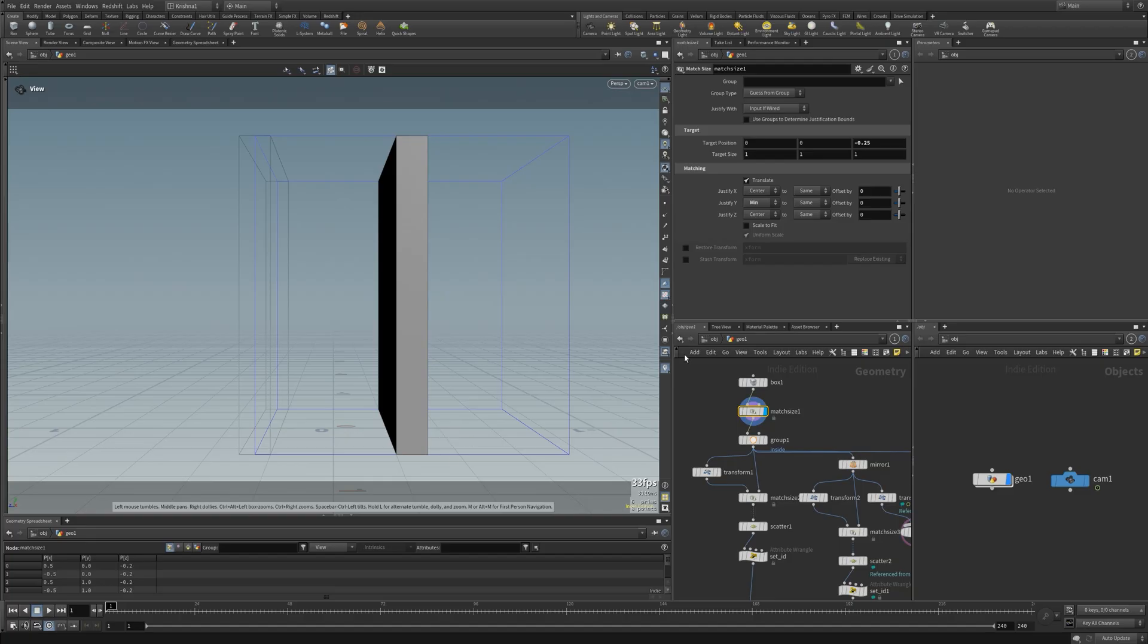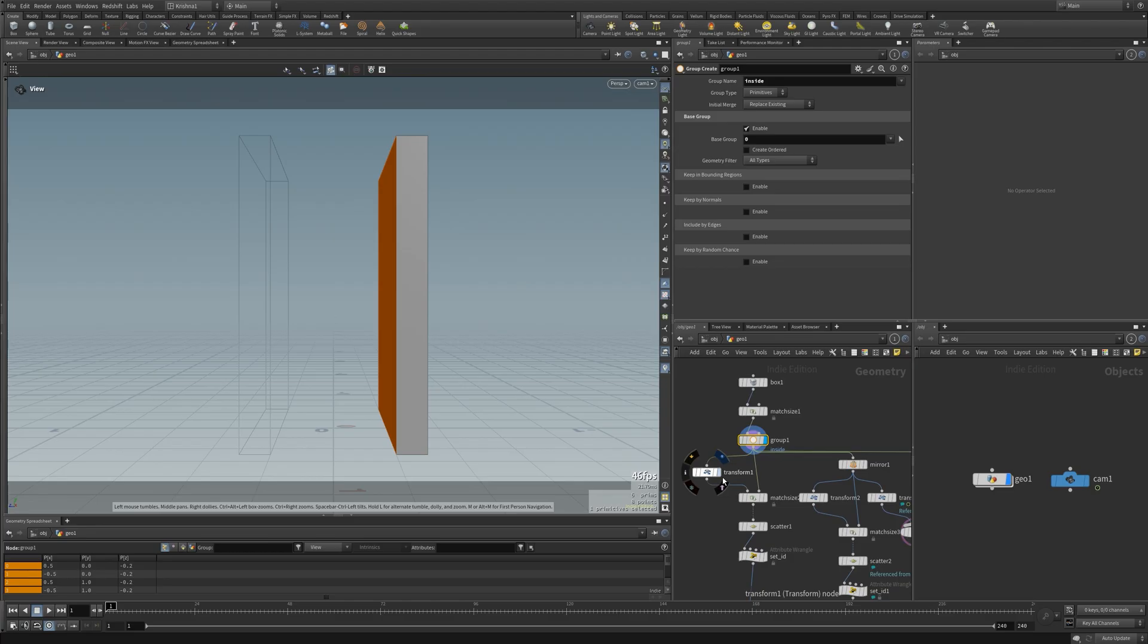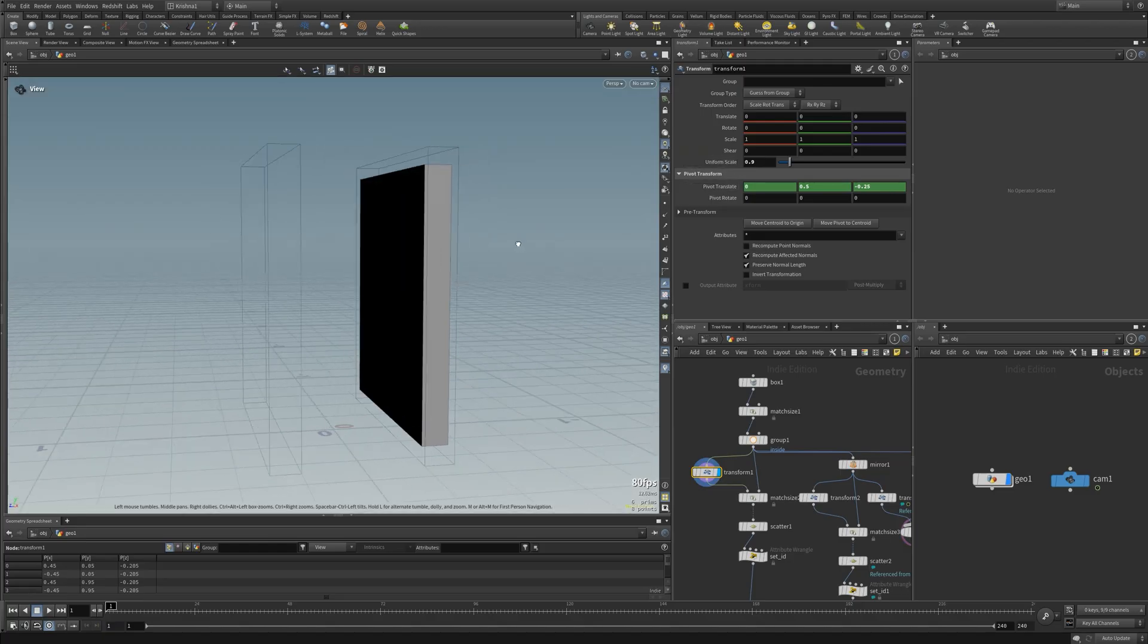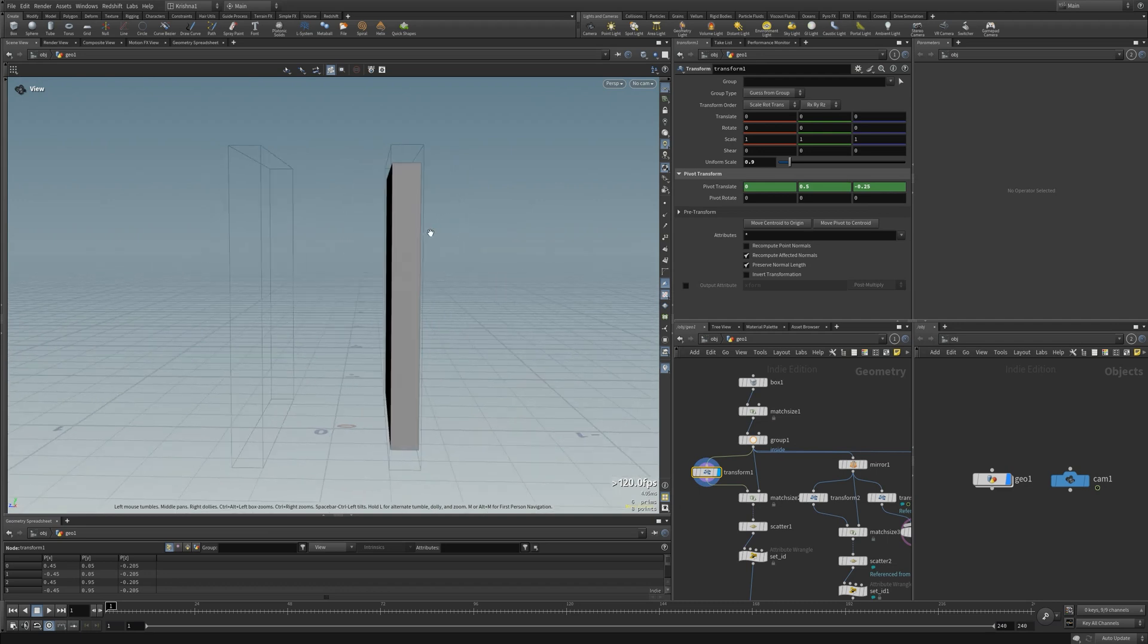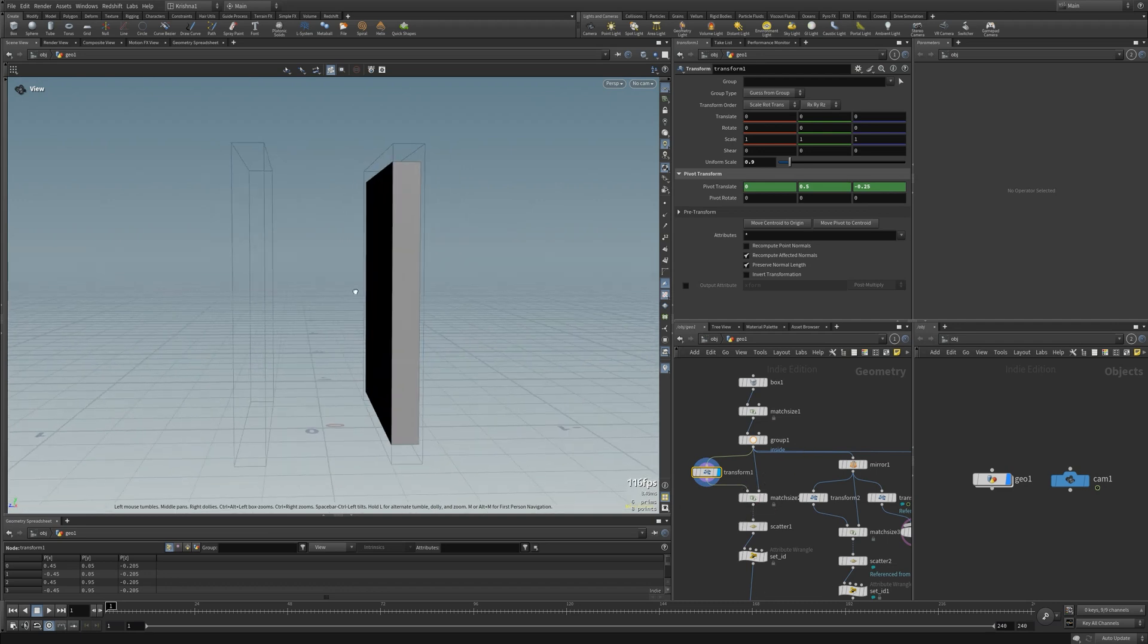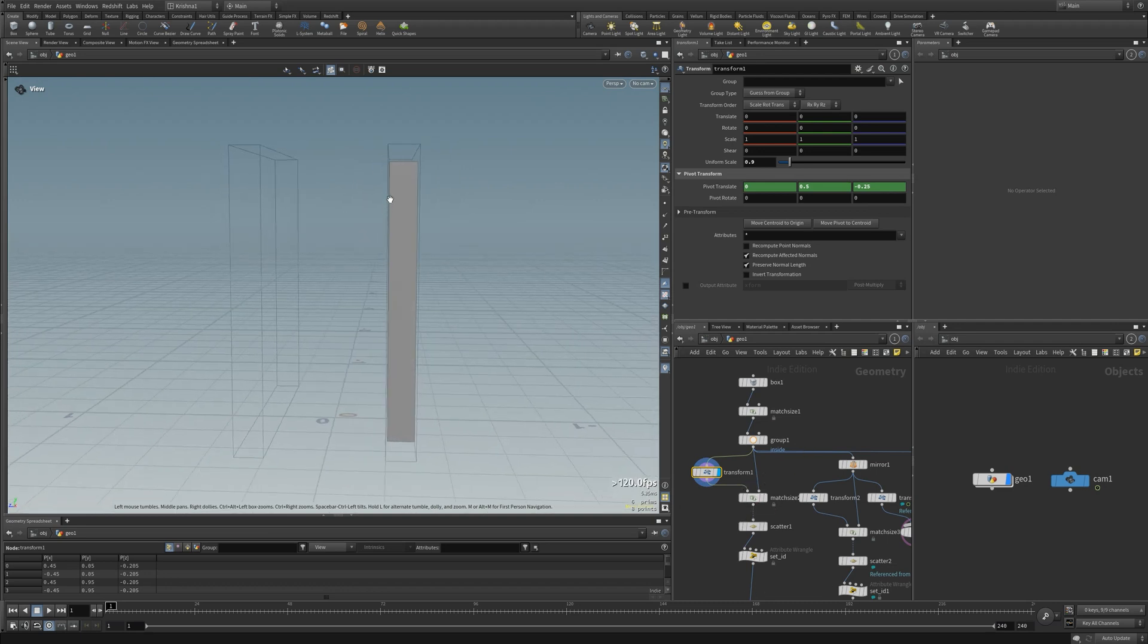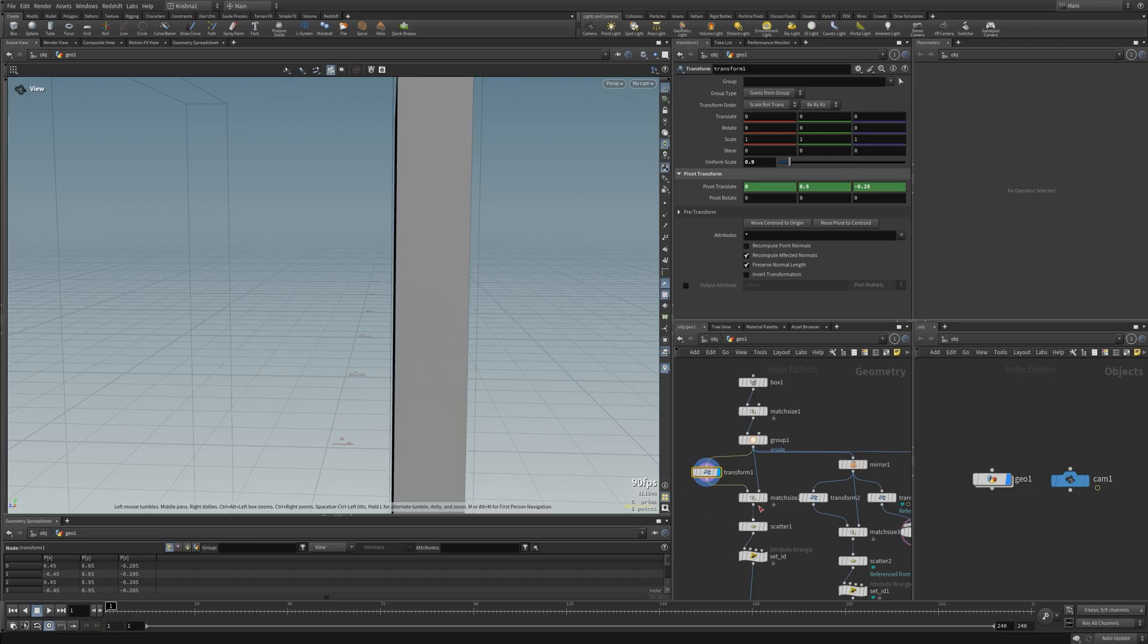I'm creating an inside group to generate points and then I'm transforming it slightly smaller with uniform scale of 0.9, also centering the pivot so it goes inwards. I'm gonna have to push this side here towards the end of this one to align with the bigger box.